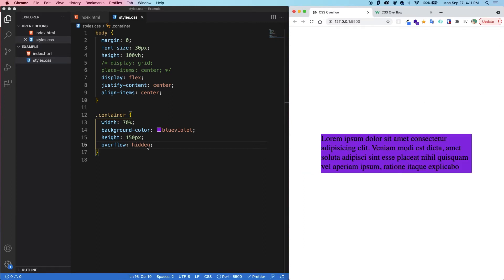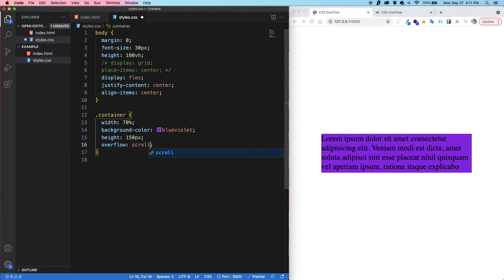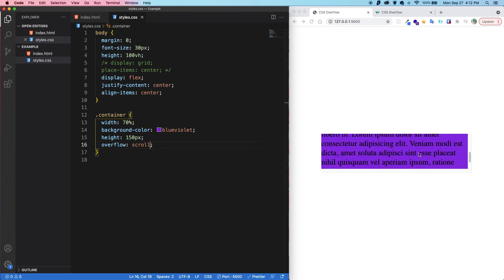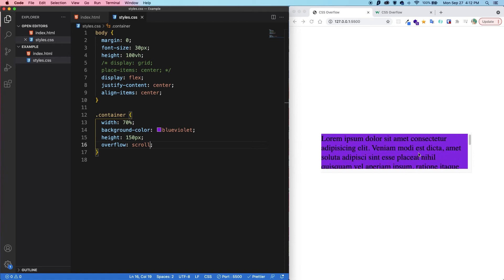Awesome. Next, we have scroll. So let's save. Interesting. Very interesting. Setting overflow to scroll will still clip the content like hidden. However, it will add these scroll bars so that we can see the rest of the content by scrolling. You can see that with overflow scroll, we're adding a scroll bar to both the x-axis and the y-axis, even though there's no content to scroll left to right.